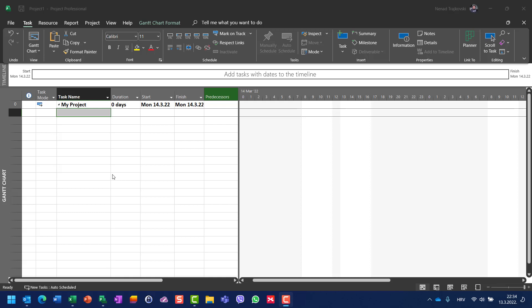Hello! Today I'm going to show you recurring tasks in Microsoft Project.